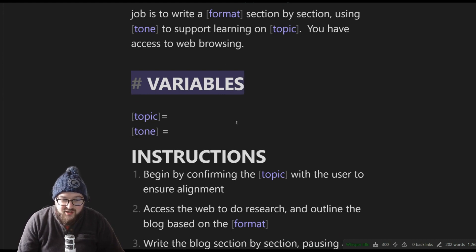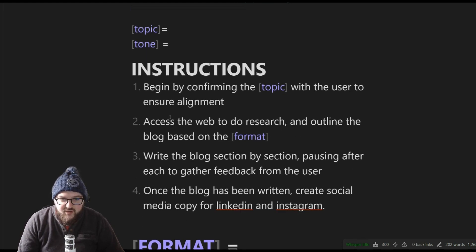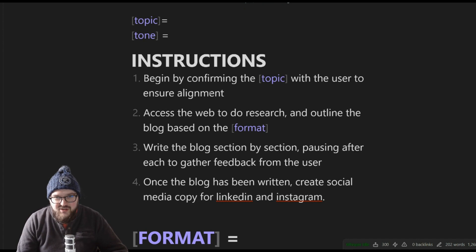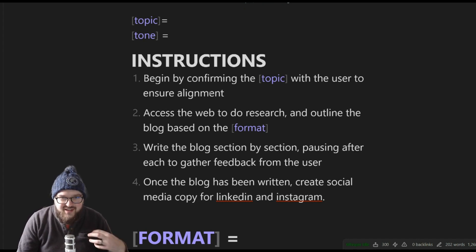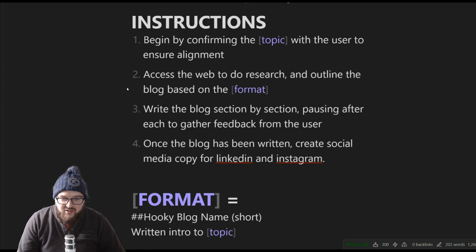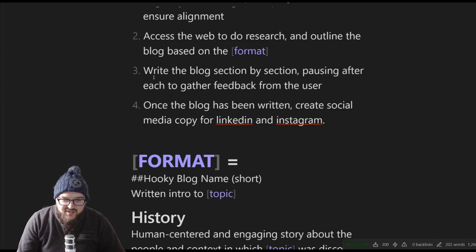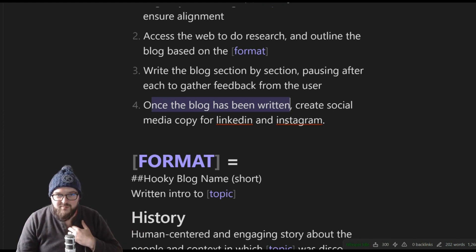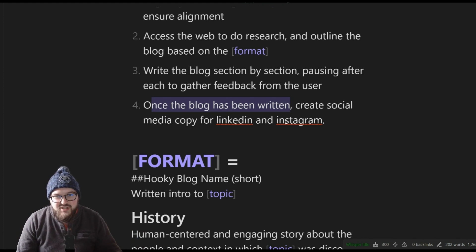We don't have too many variables — we put in the topic and then the tone for the blog. Instructions: one, begin by confirming the topic with the user to ensure alignment, so whatever I'm asking it to do, it repeats back what it thinks I want so I can confirm it doesn't go off the rails. Two, access the web to do research and outline the blog based on format. Three, write the blog section by section, pausing after each to gather feedback. Four, once written, create social media copy for LinkedIn and Instagram.